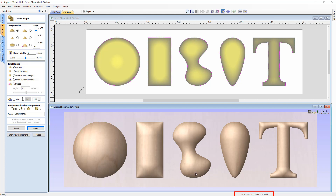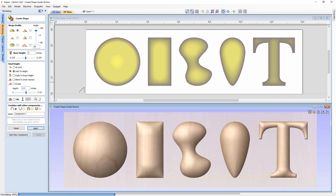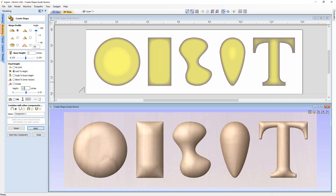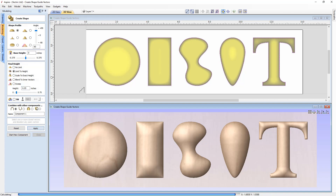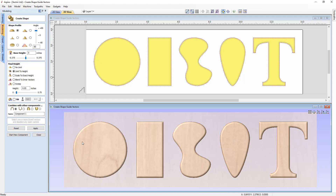There are other options to control the height of shapes. The Limit to Height option creates a shape based on the profile and angle, but once the shape reaches the specified height it flattens off. For example, specifying 0.05 inches: the software creates the curved profile at 60 degrees, and the moment it reaches 0.05 it flattens. Press Apply to see the result.